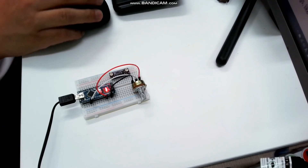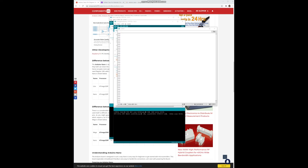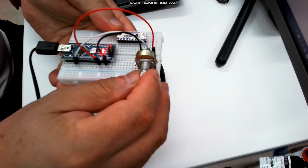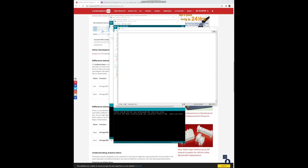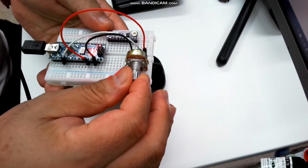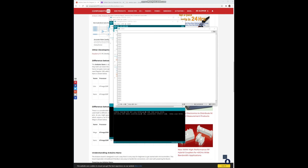Now if you look at the serial monitor, you can see that the reading is much more constant than before — something like 508. Your Arduino must be reading a continuous value. What will happen when you dial the variable resistor? If you turn it counterclockwise, the value gets smaller and smaller, eventually becoming zero. If you turn it clockwise again, it gets bigger and bigger, and finally the value reaches up to 1023.